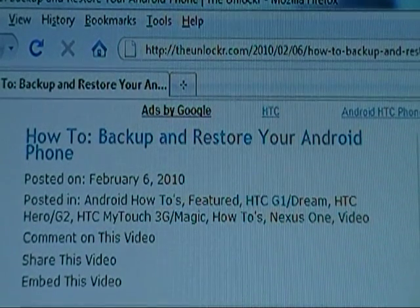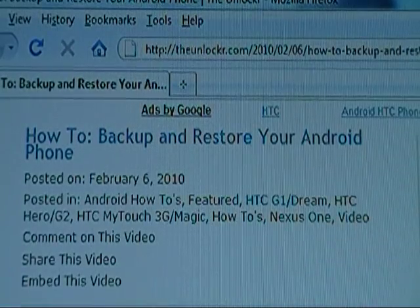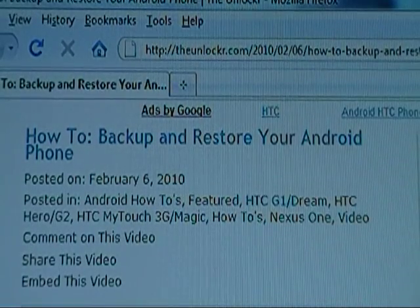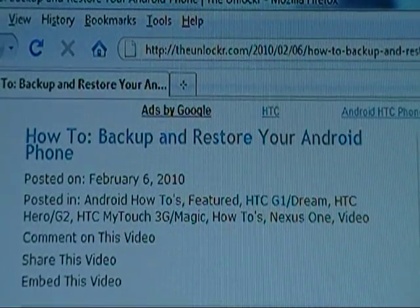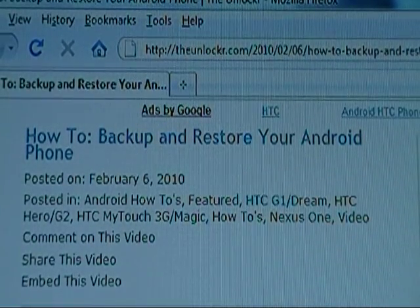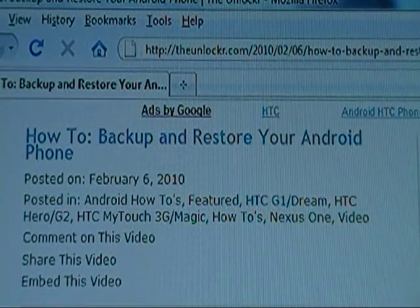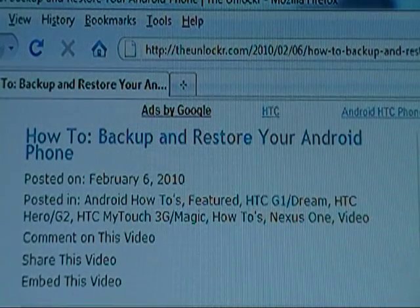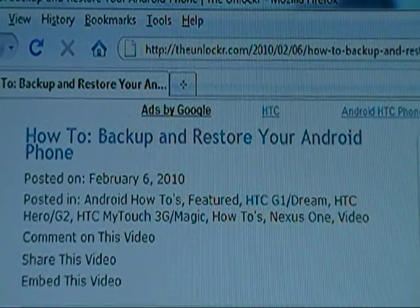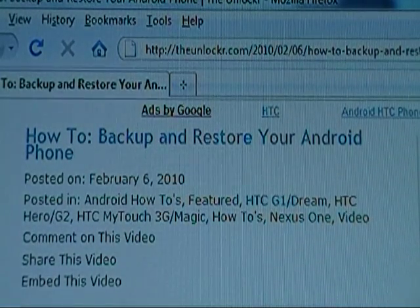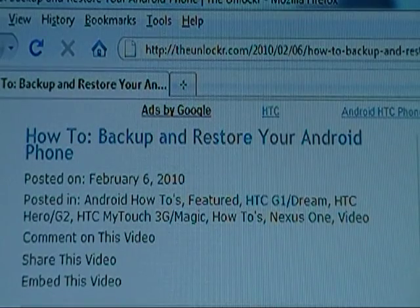Hey guys, this is David from theunlocker.com. Today we're going to show you how to back up and restore your Android phone. If you're not already there, head over to theunlocker.com — just like it's right there in the address bar — then search for the how to back up and restore your Android phone procedure.